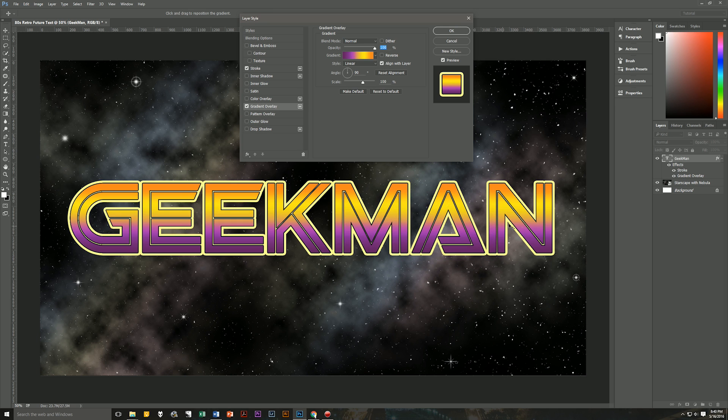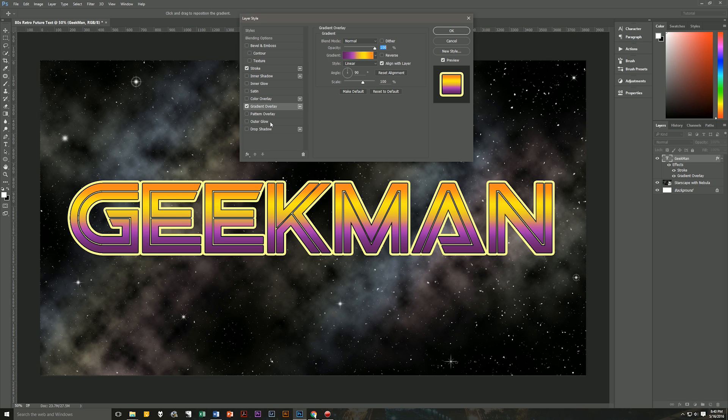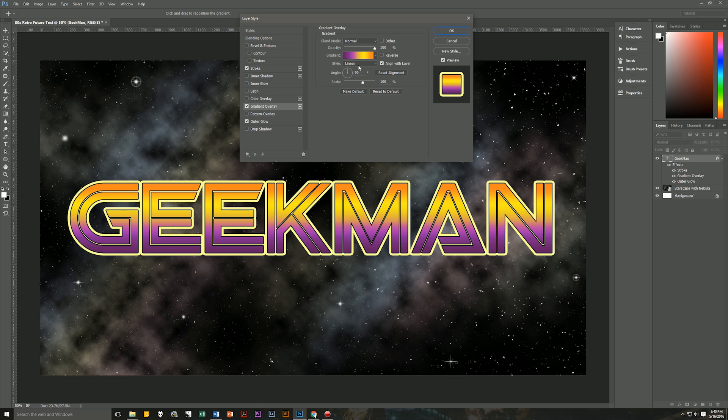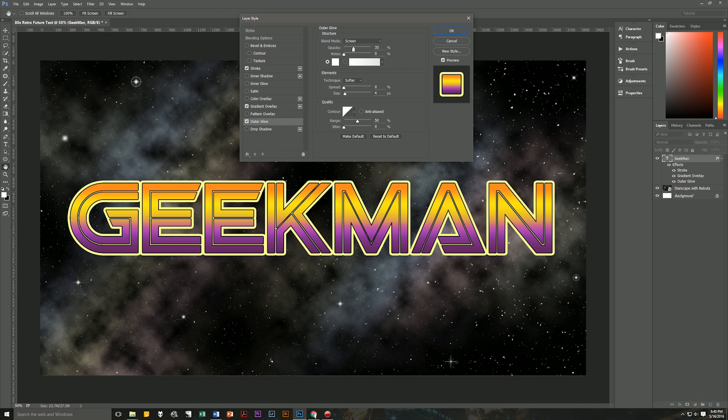And we're beginning to see a very nice look here. Now we're going to give this an outer glow. Oh wait, I'm sorry. We weren't done with the gradient overlay. Reverse should be unchecked. Align with layer is checked. The style is linear. The angle is 90 and the scale is 100%.